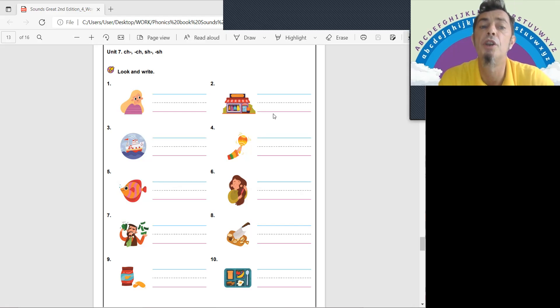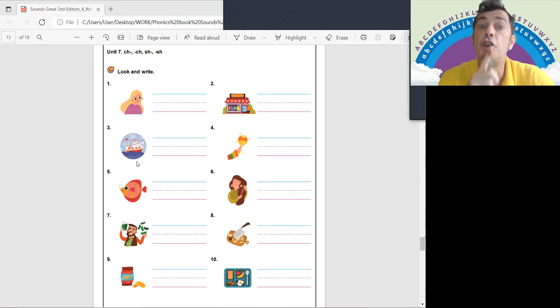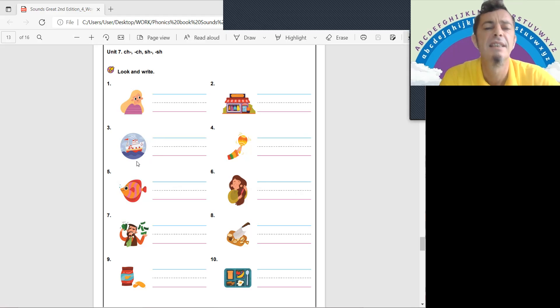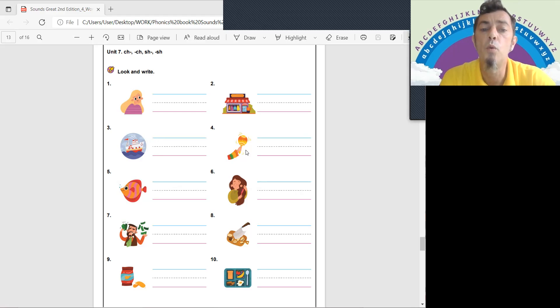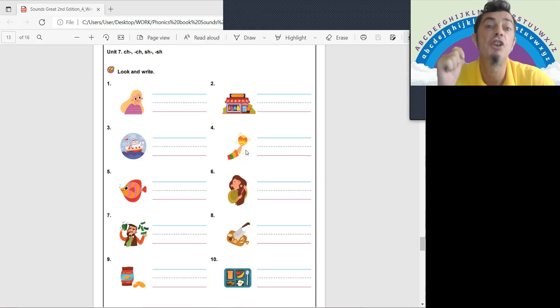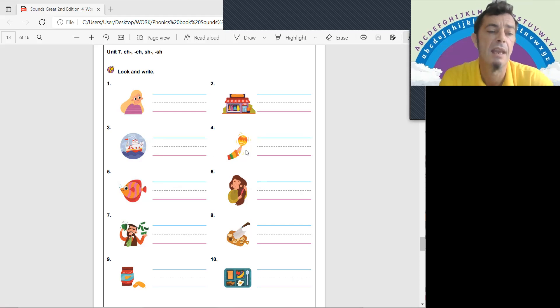Number three is ship, SH-IP. SHIP. It's a SHIP. And number four - are they maracas? SHAKE. SH-AKE.